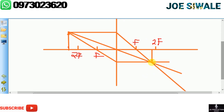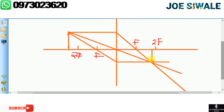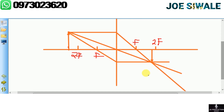You may also be asked to state the properties of the image. This image is inverted, meaning it is upside down. The other property is that it is real, meaning the image is formed where the light rays actually pass through. Now let's move on to Part 2.